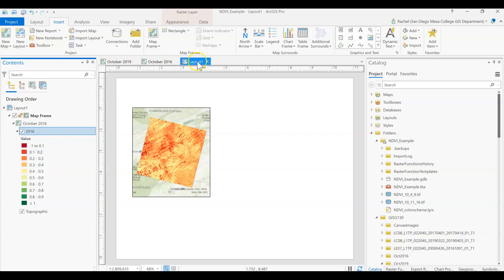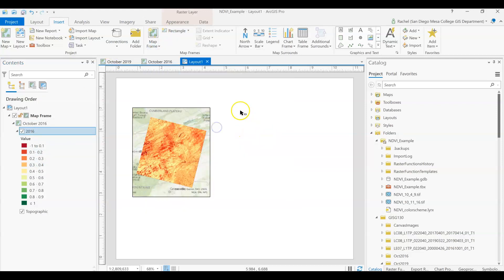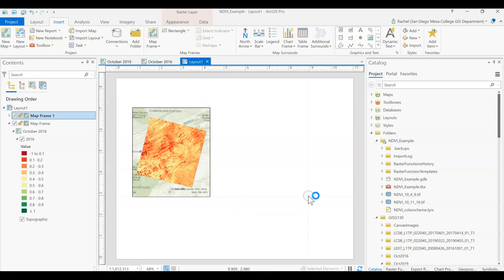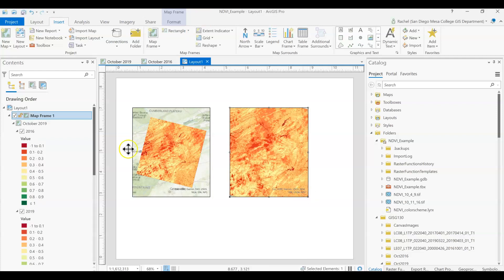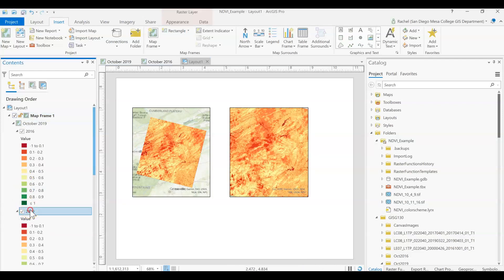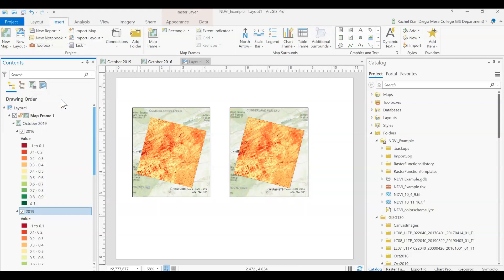And then we can add in the second map frame. Right click, zoom to layer, and you'll see the two added there.